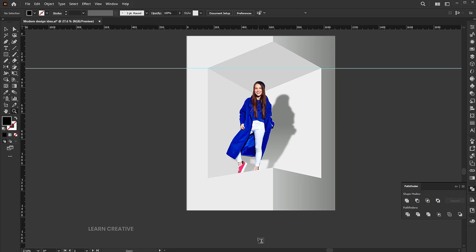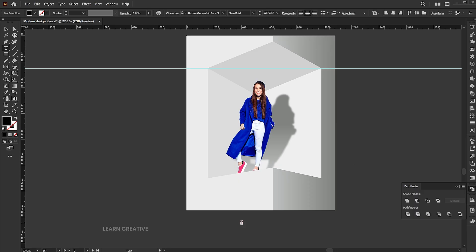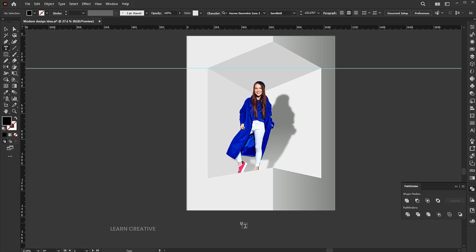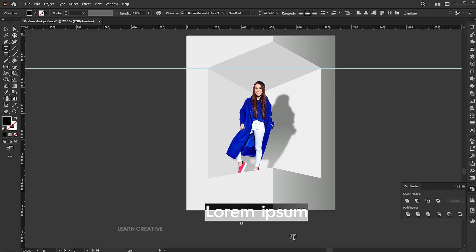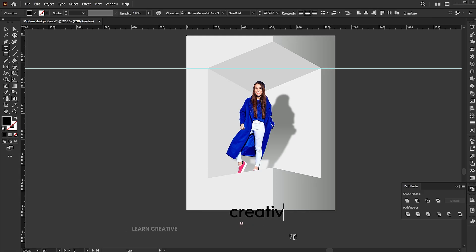Now it's time to add the text to the design. Follow my text settings.